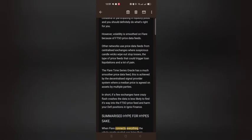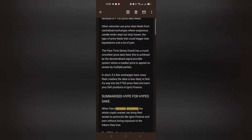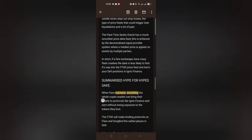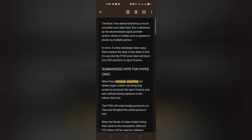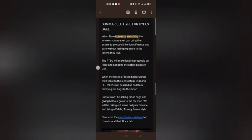In short, if a few exchanges have crazy flash crashes, the data is less likely to find its way into the FTSO price feed and harm your DeFi positions in Ignis Finance. When Flare connects everything, the whole crypto market can bring their assets to protocols like Ignis Finance and earn without losing exposure to the tokens they love. The FTSO will make lending protocols on Flare and Songbird the safest place in DeFi.